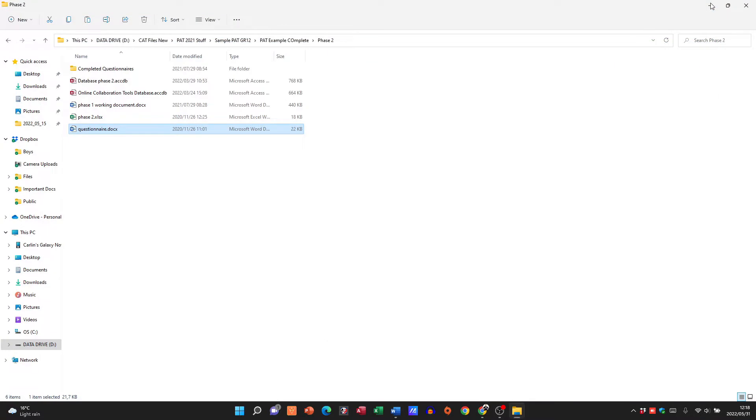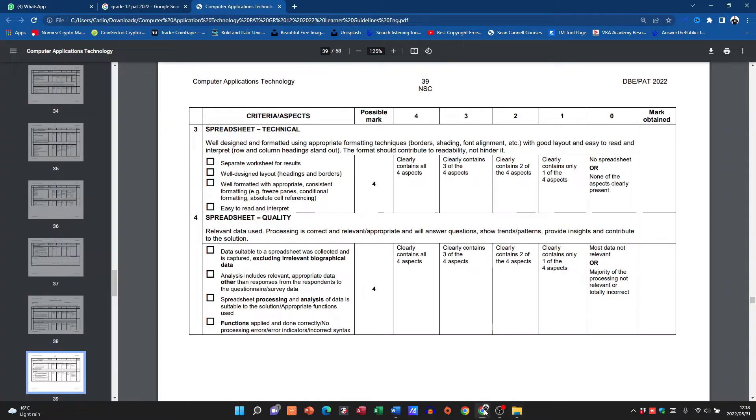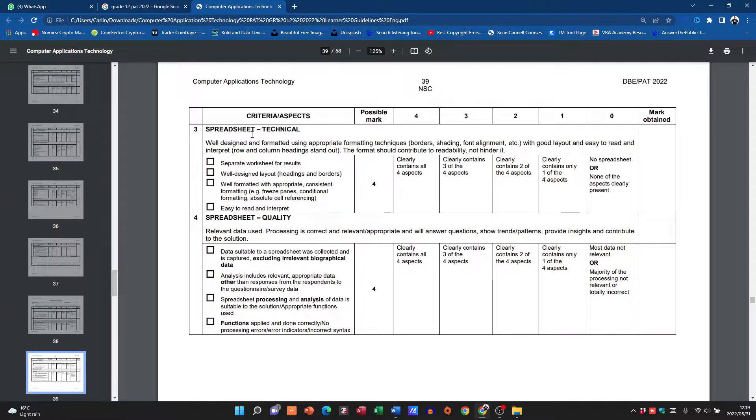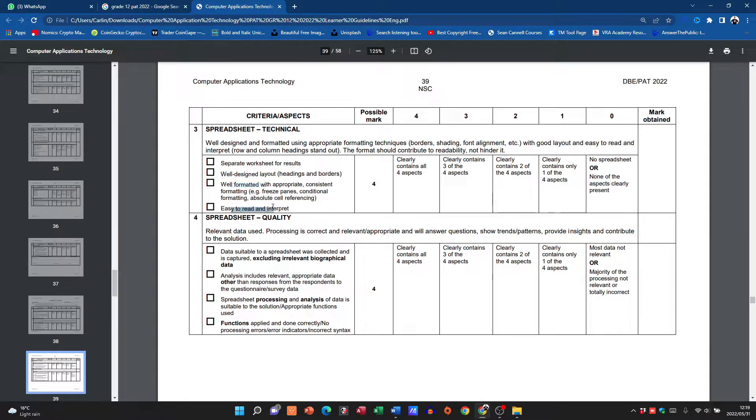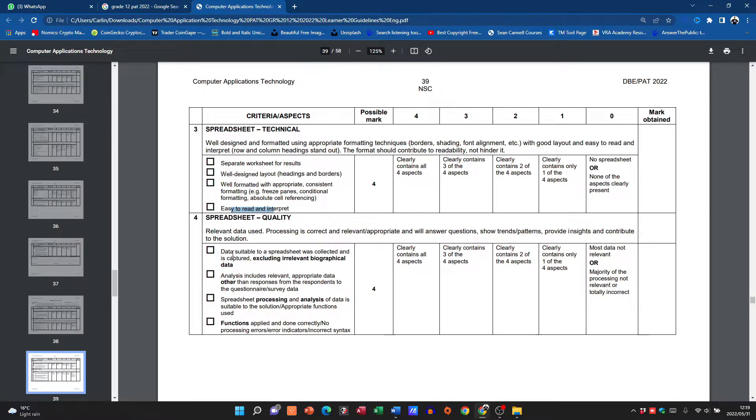So that's all sorted out. Let's have a look at what we need now. Now we move on to the spreadsheet. We need a spreadsheet that has separate worksheet for results, well designed, well formatted, easy to read. Just from that you're going to get four marks. Then is the data suitable?